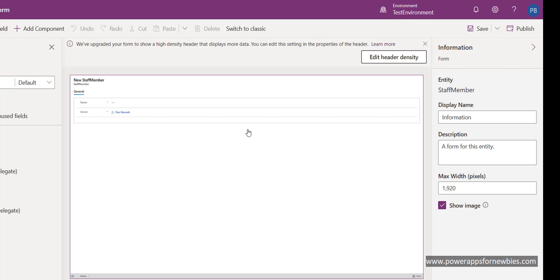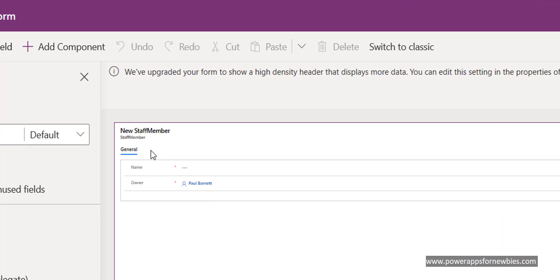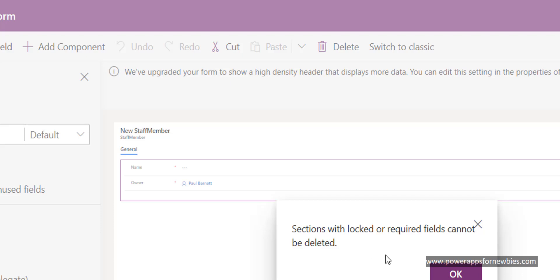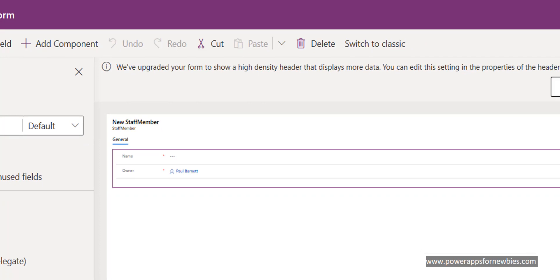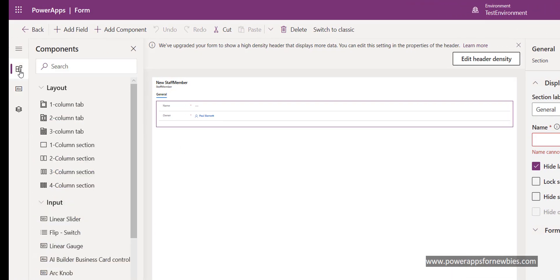This is the blank canvas where you can start to create your form. At the top there's a section called 'general' with a couple of fields - name and owner. This section can't be deleted; if you try, you'll get a message saying 'sections with locked or required fields cannot be deleted'. You can hide the section, but I'll leave it for now. To add my custom fields, I need to add a new section - I'll click and select a one-column section.